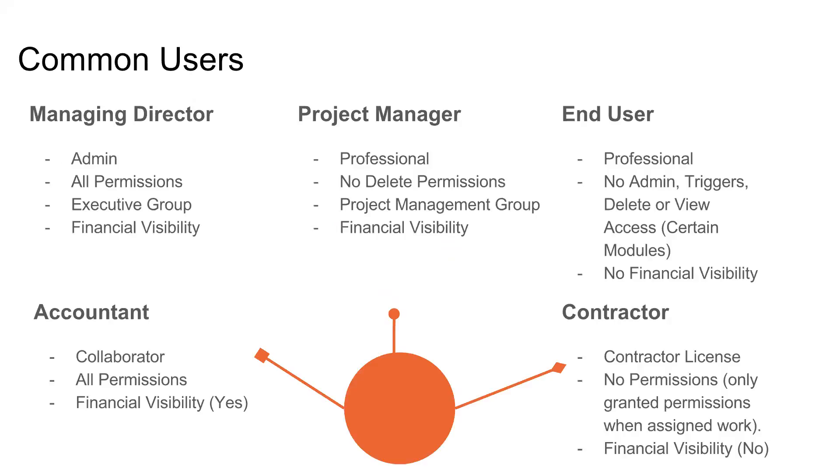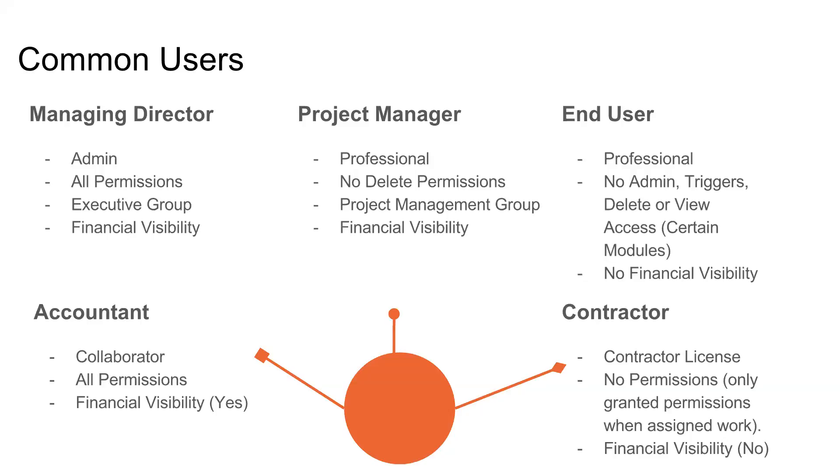You have common users. If you think of your managing director, project manager, end user. Your managing director will normally be an admin user and have all the permissions, kind of like an executive group, and then financial visibility. You have project managers. Think of a professional user, your everyday full-time employee. They have basically no delete permissions. That's the main thing that separates a managing director from a project manager, as well as all the other admin-related functionality missing. They'll be part of the project management group and they have financial visibility.